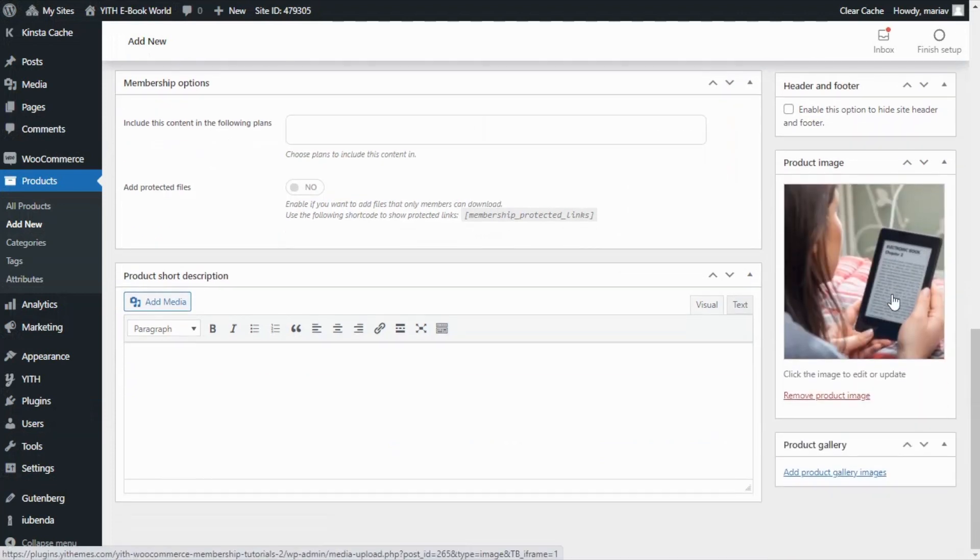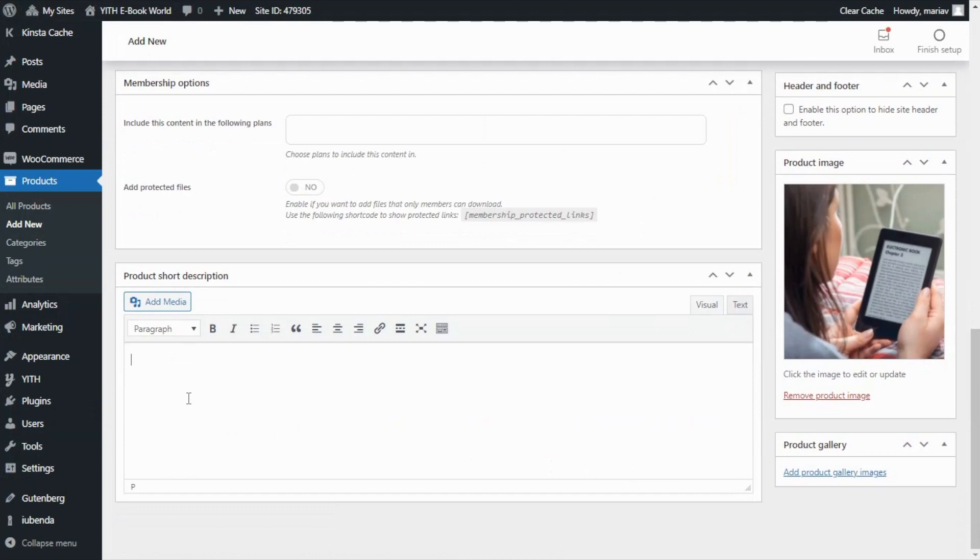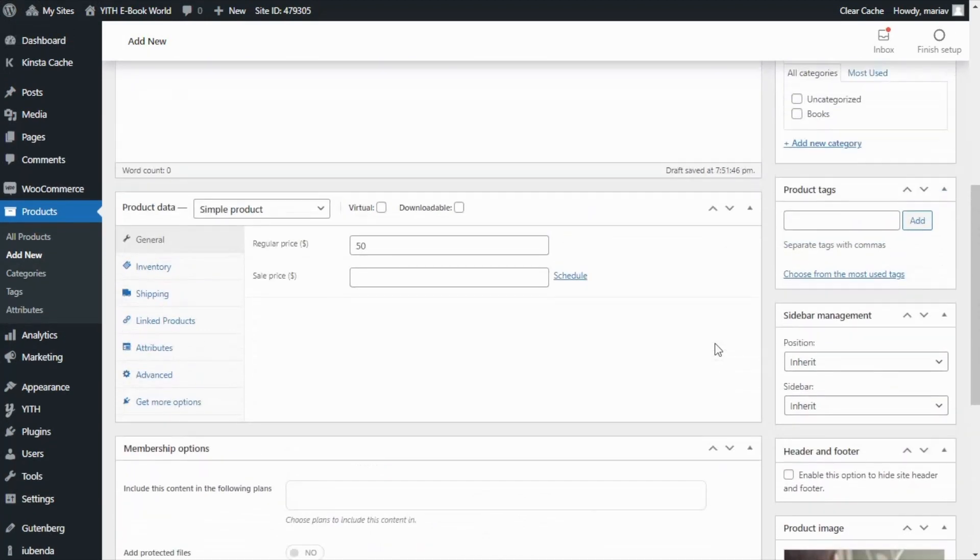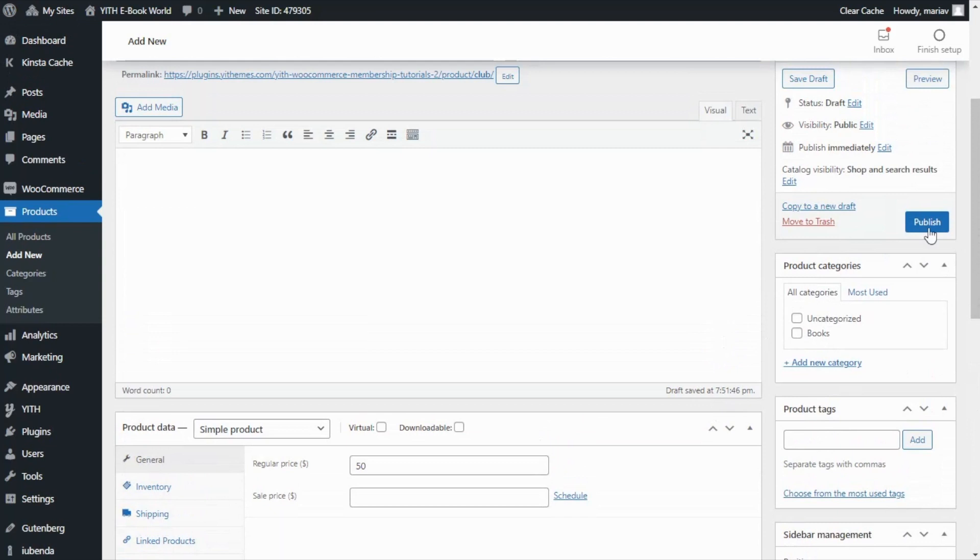And finally I want to enter a short description which is going to be this one. So now we are ready to publish our product.